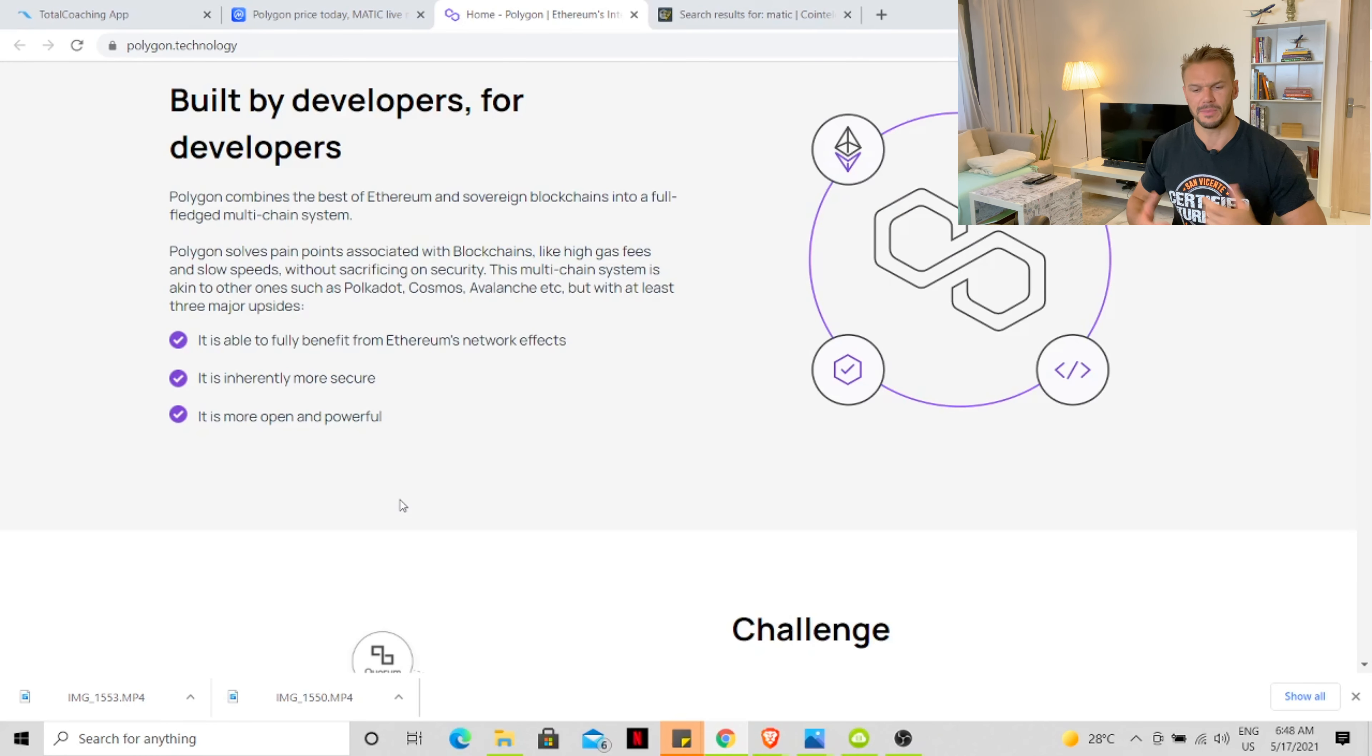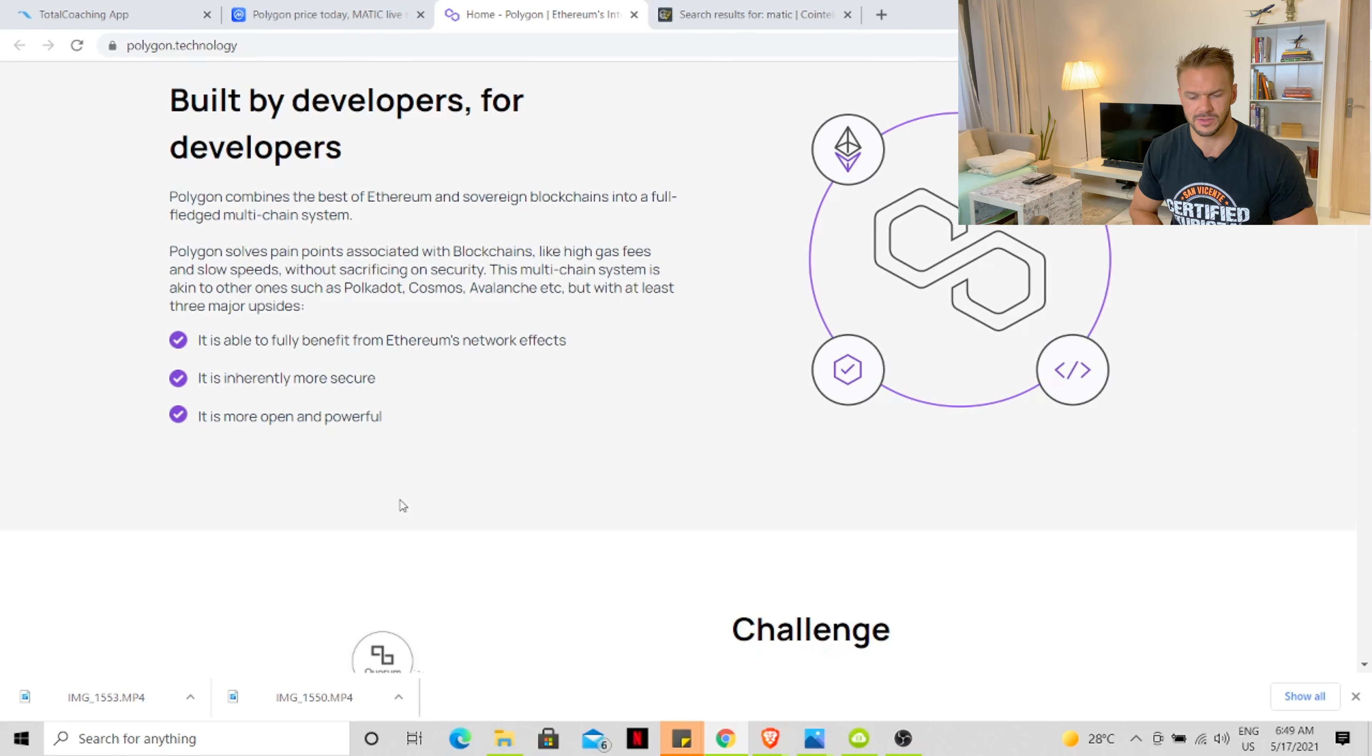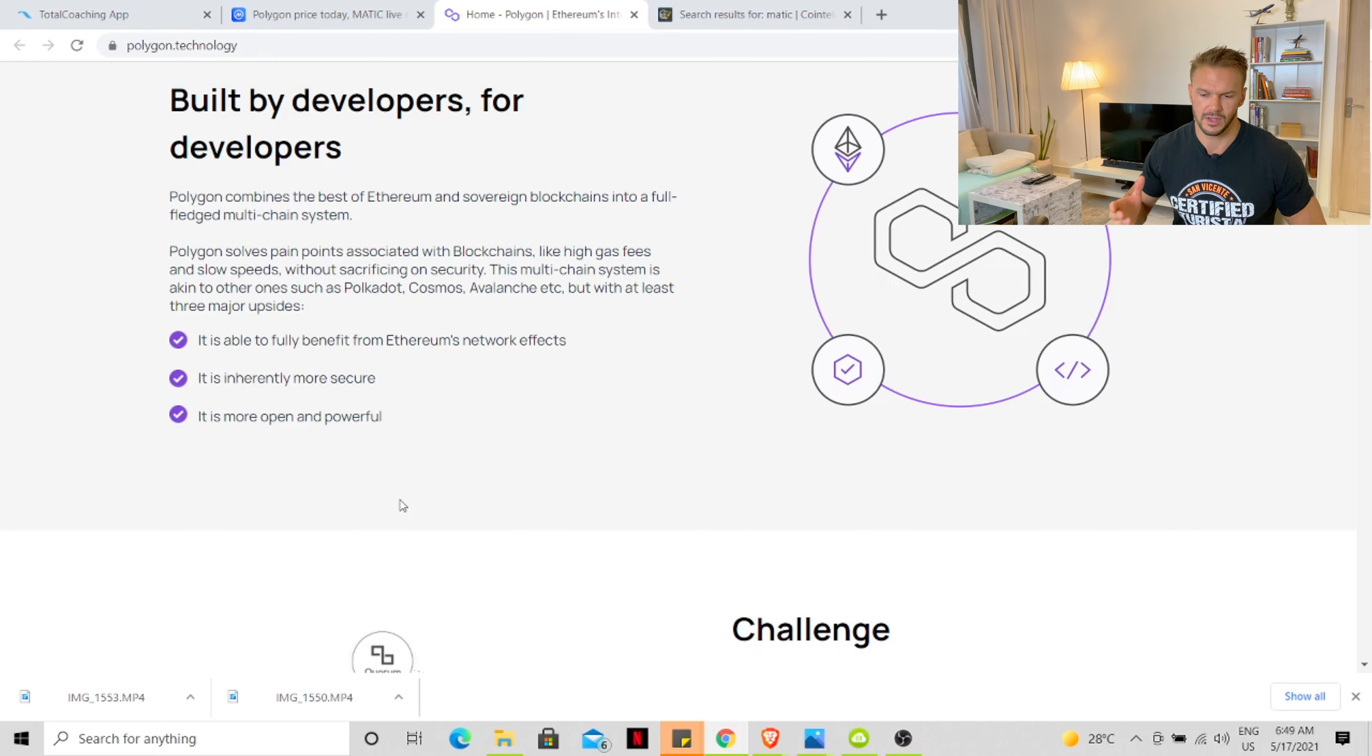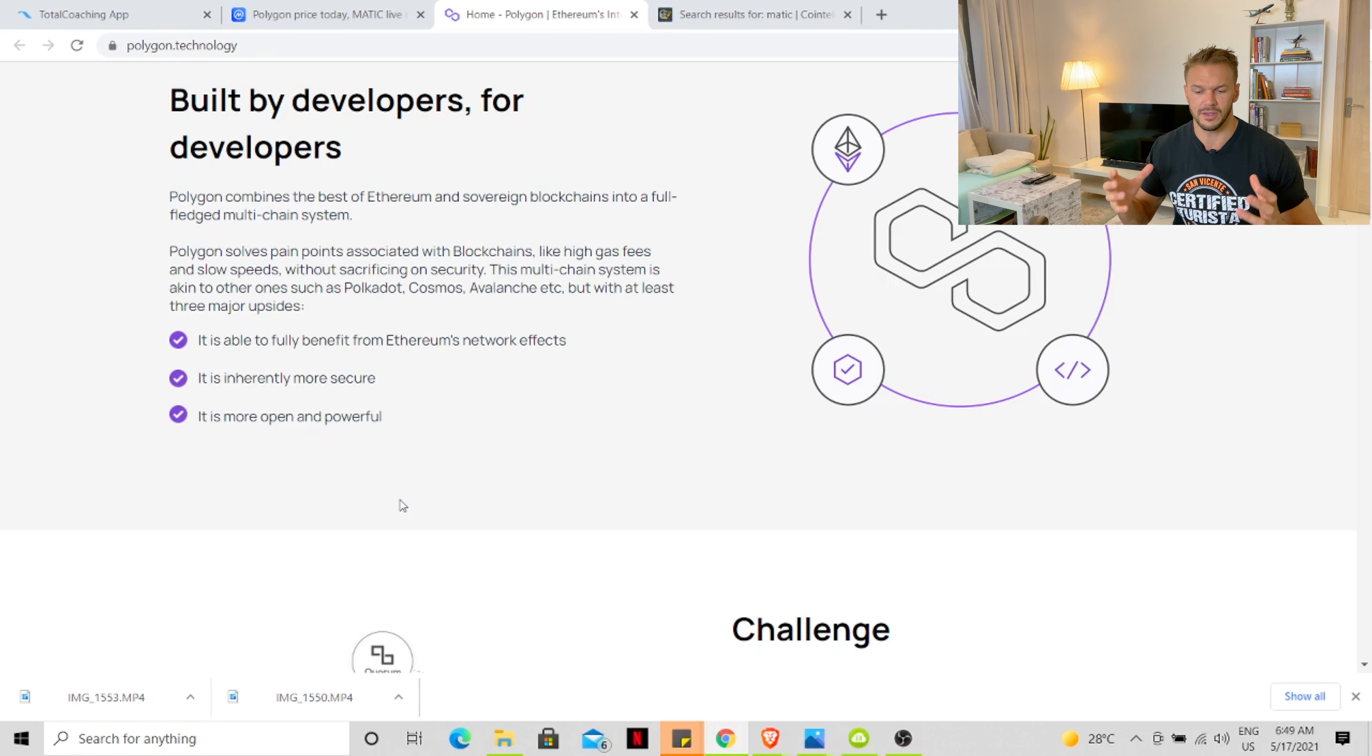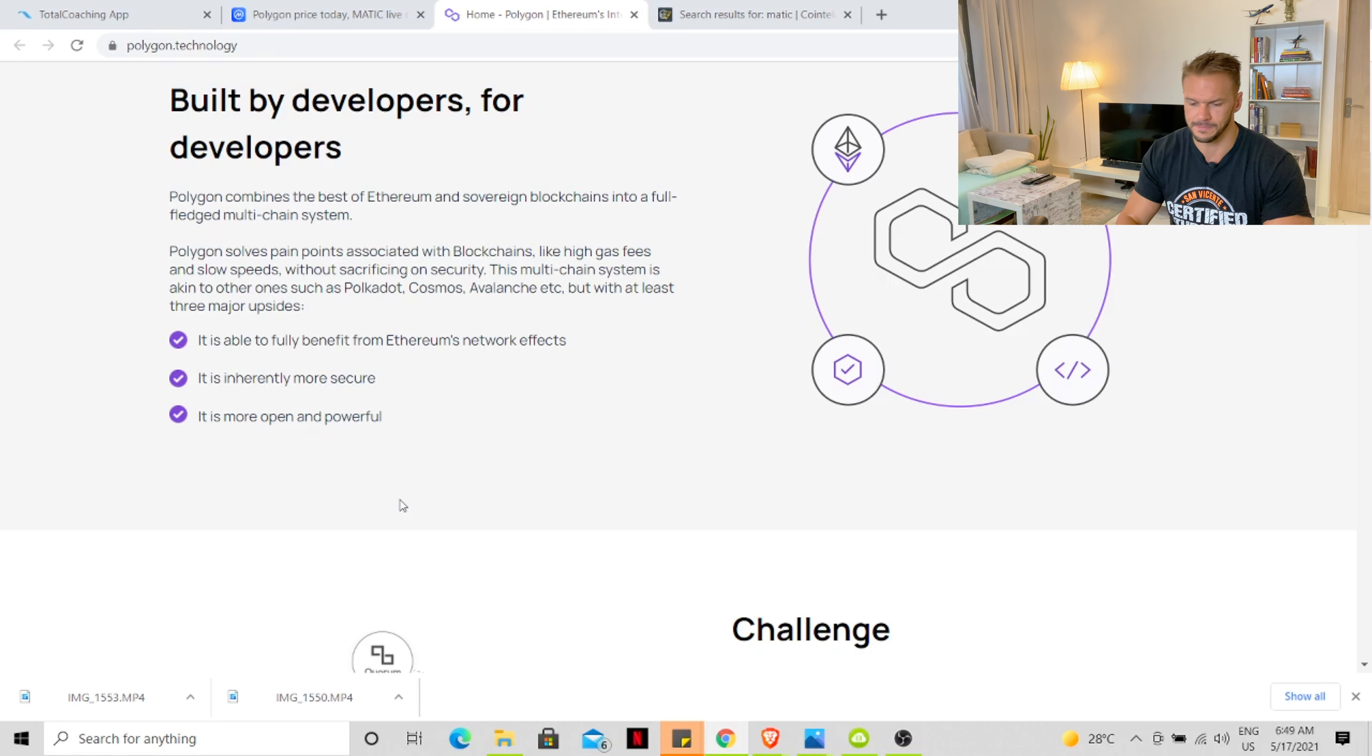Polygon solves pain points associated with blockchains, like high gas fees and slow speeds without sacrificing on security. This multi-chain system is akin to other ones such as Polkadot, Cosmos, and Avalanche, but with at least three major upsides. It is able to fully benefit from Ethereum network effects. It is inherently more secure and it is more open and powerful.